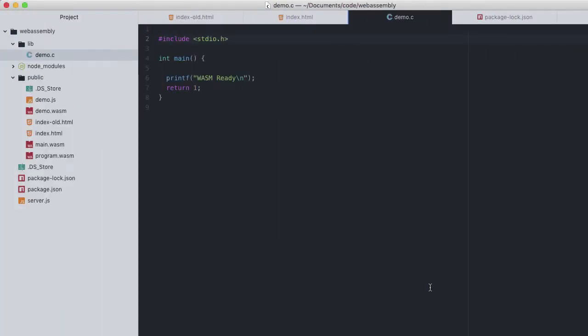You will recall from the previous lesson that to generate wasm with matching script and JavaScript code, we had to specify the output file as being type .js. But Emscripten also allows us to compile with some boilerplate HTML as well.